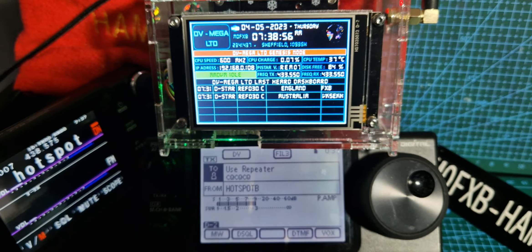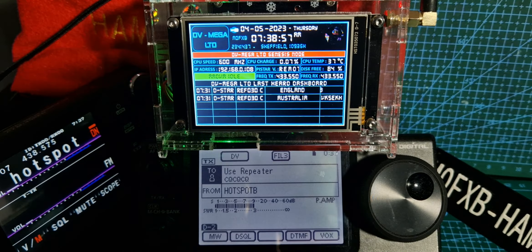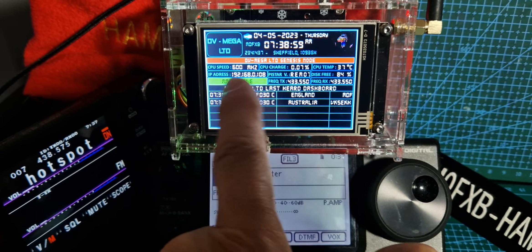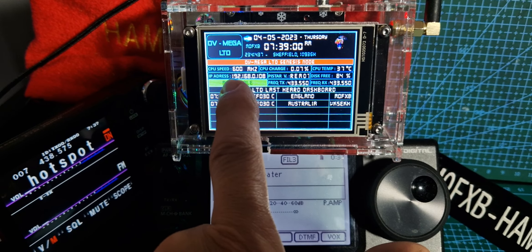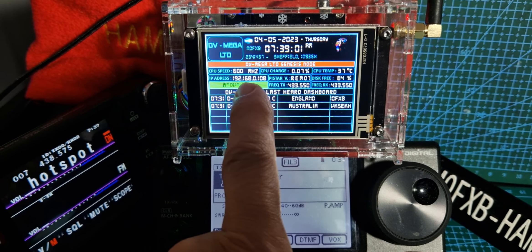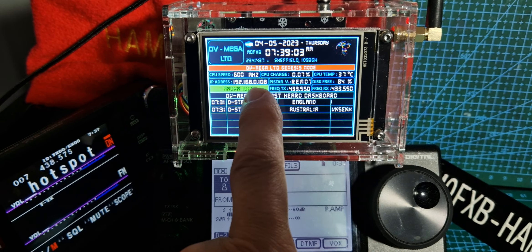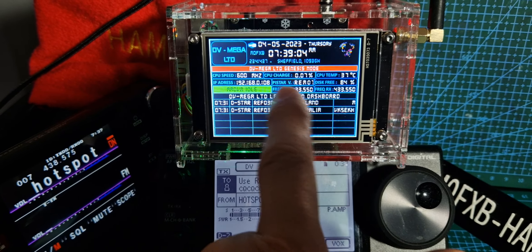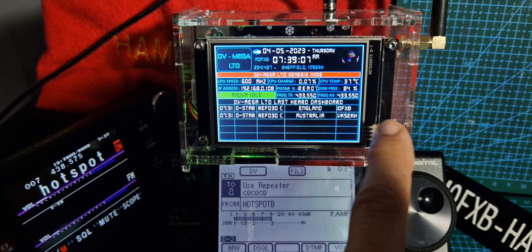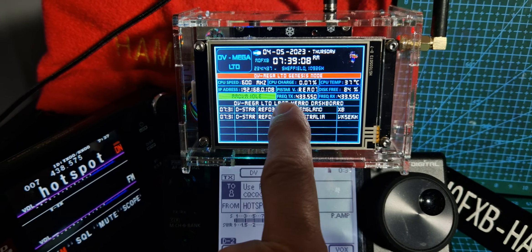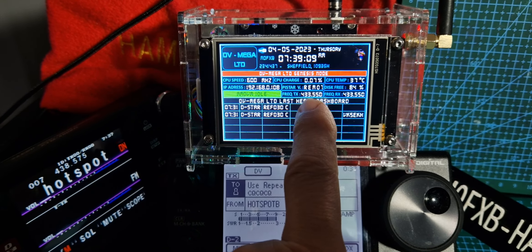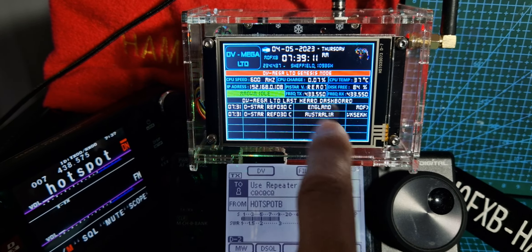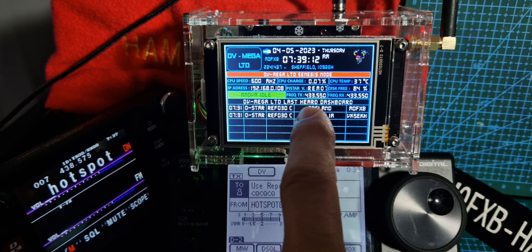The other cool thing is you've got my IP address here. I can look up the dashboard. 192.168.0.108. It's got charge, temperature. There is a fan in this. Frequency as well. My frequency. Last heard dashboard.